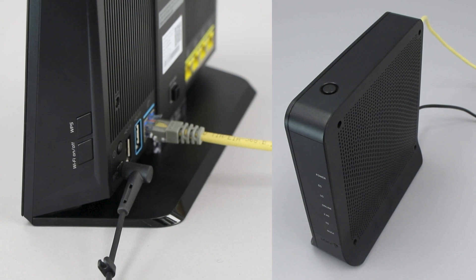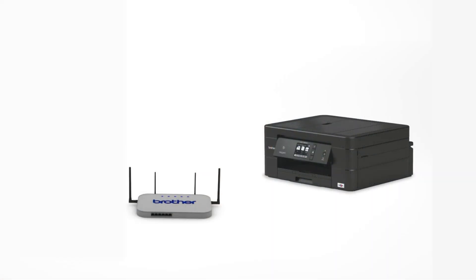On your wireless router, press the WPS button. Your Brother machine and the wireless router will now begin the connection process. It may take a minute for the process to complete.